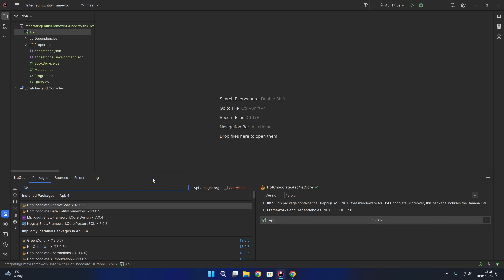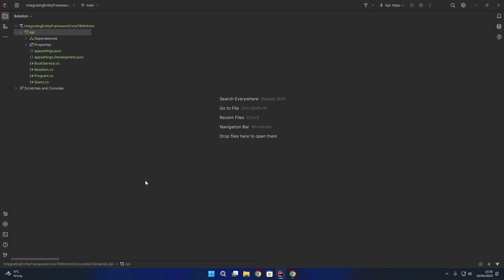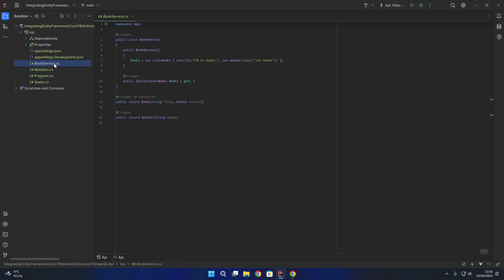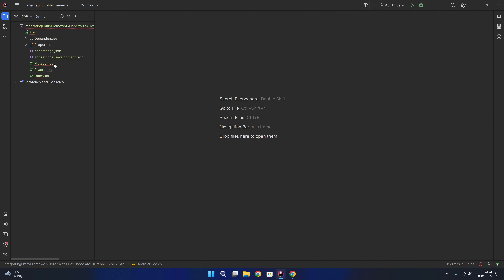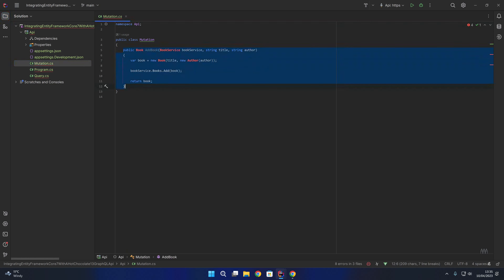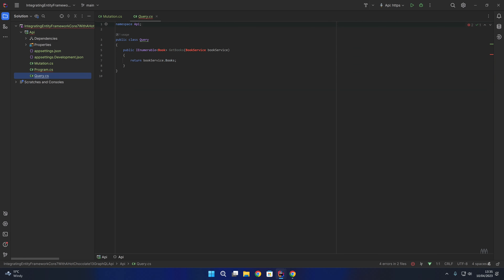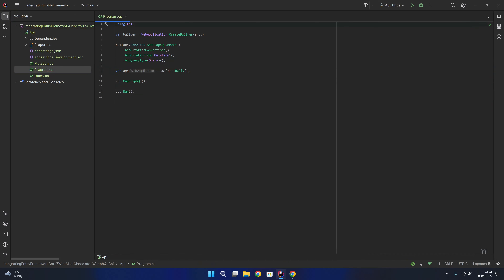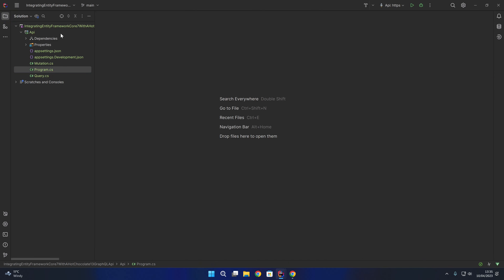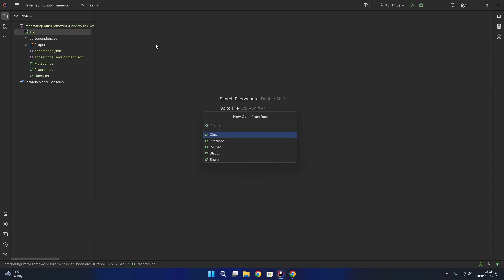Now that we've confirmed the required packages are installed, we are going to create our DB context. First I'm going to remove the book service because we're going to replace this with our DB context. I'll also comment out our mutations and queries, and I'll remove references to the book service from the startup.